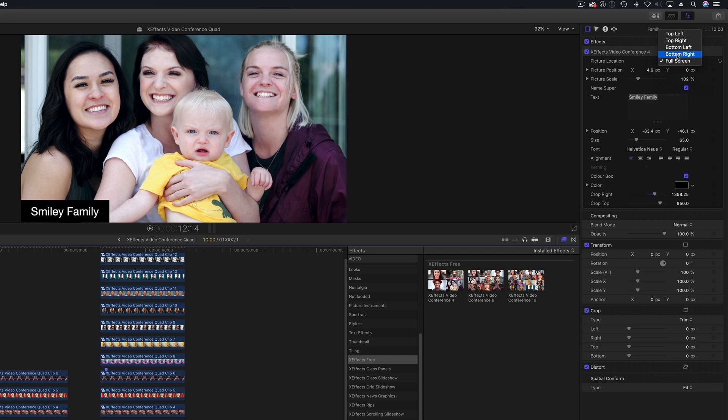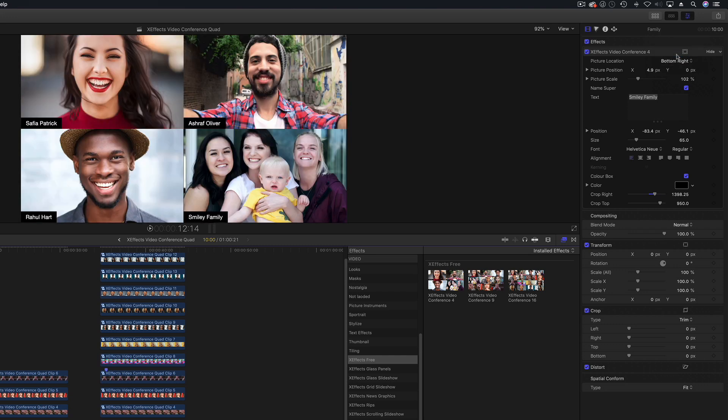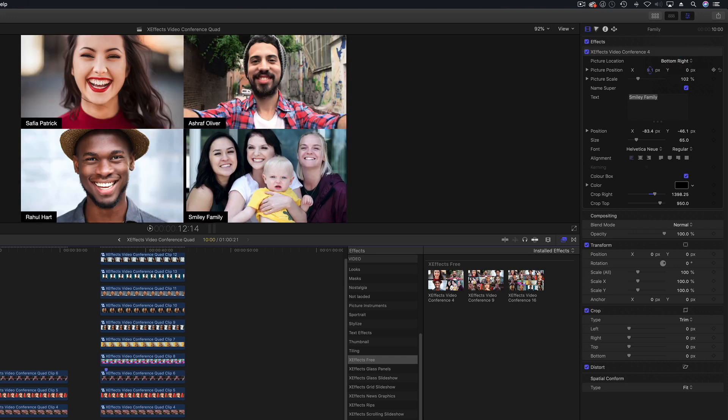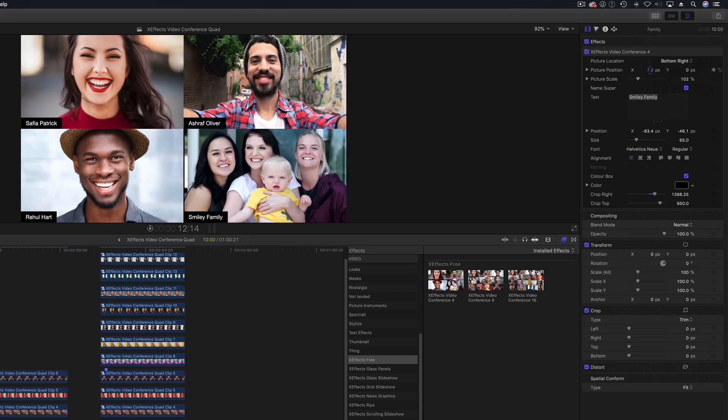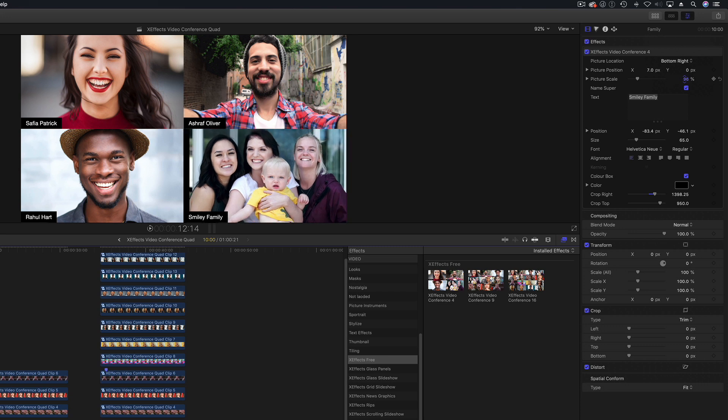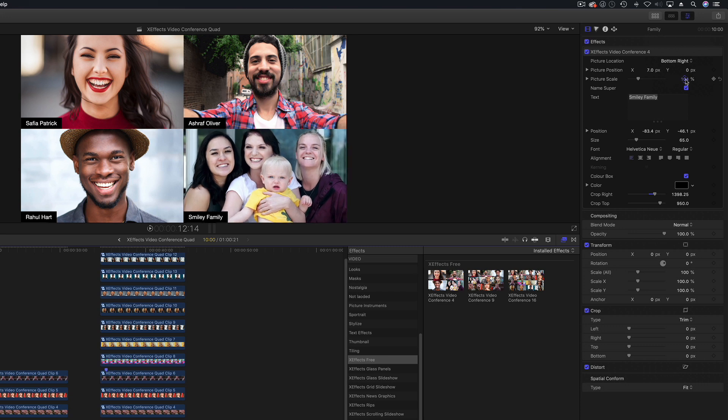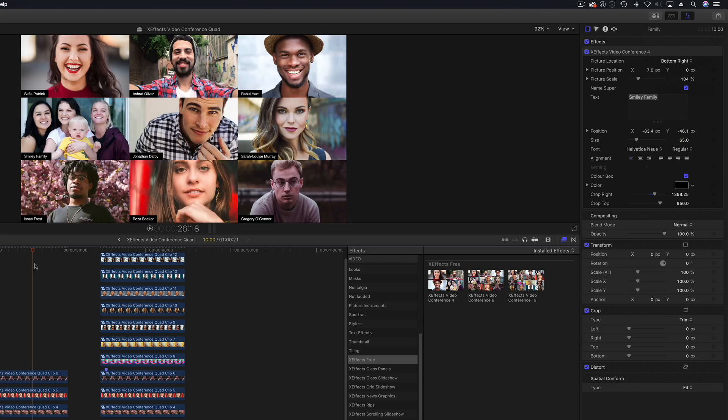That lived in the bottom right. We've got picture position so there's a bit of wiggle room if you want to crop something out and you can do the scale. And also we've got the name super in the bottom left like a zoom conference and we can change the text, we can change the position, the size of that and the color of the background.